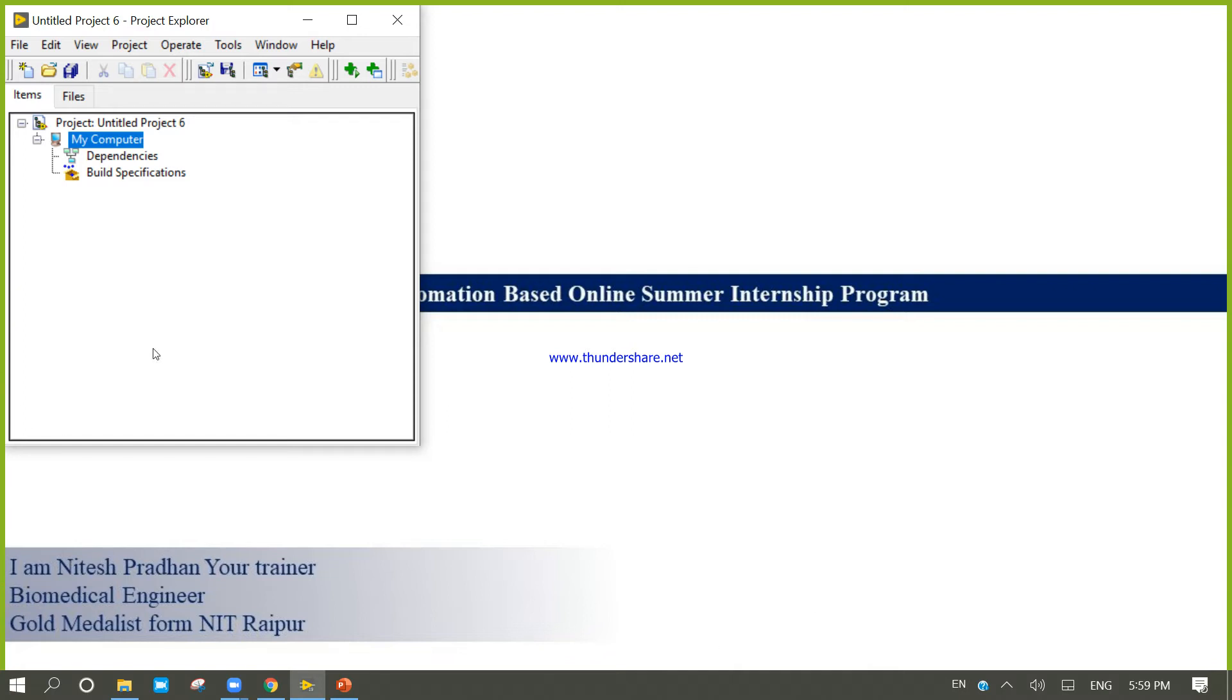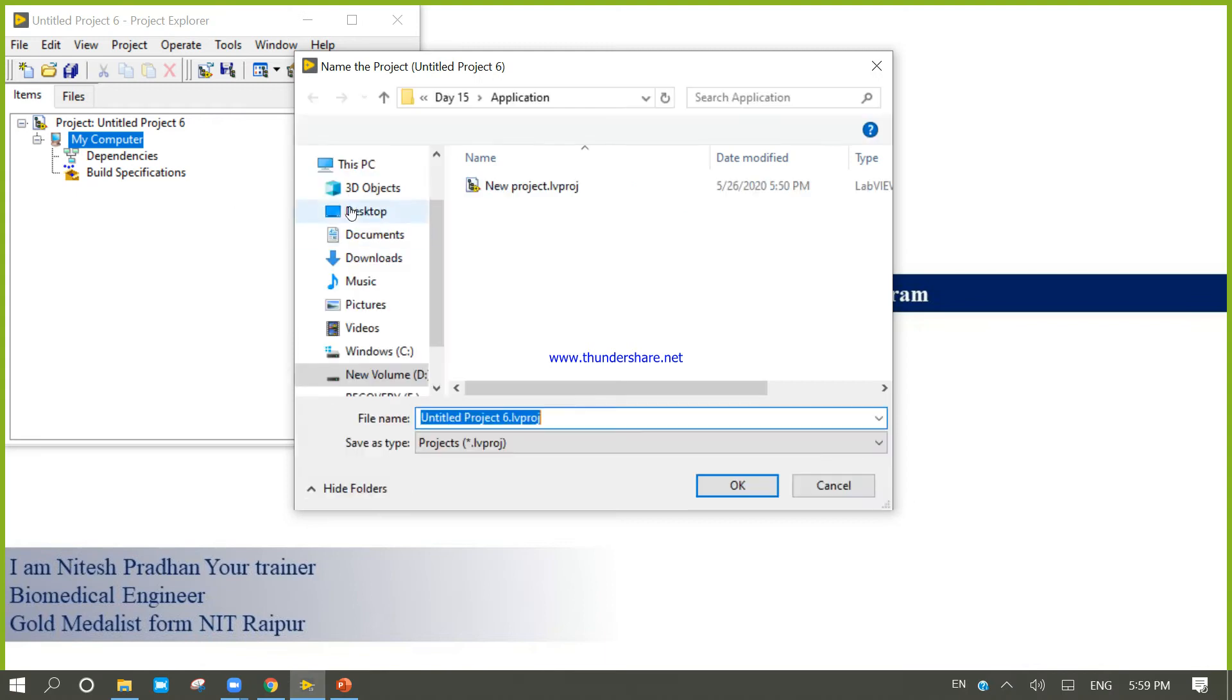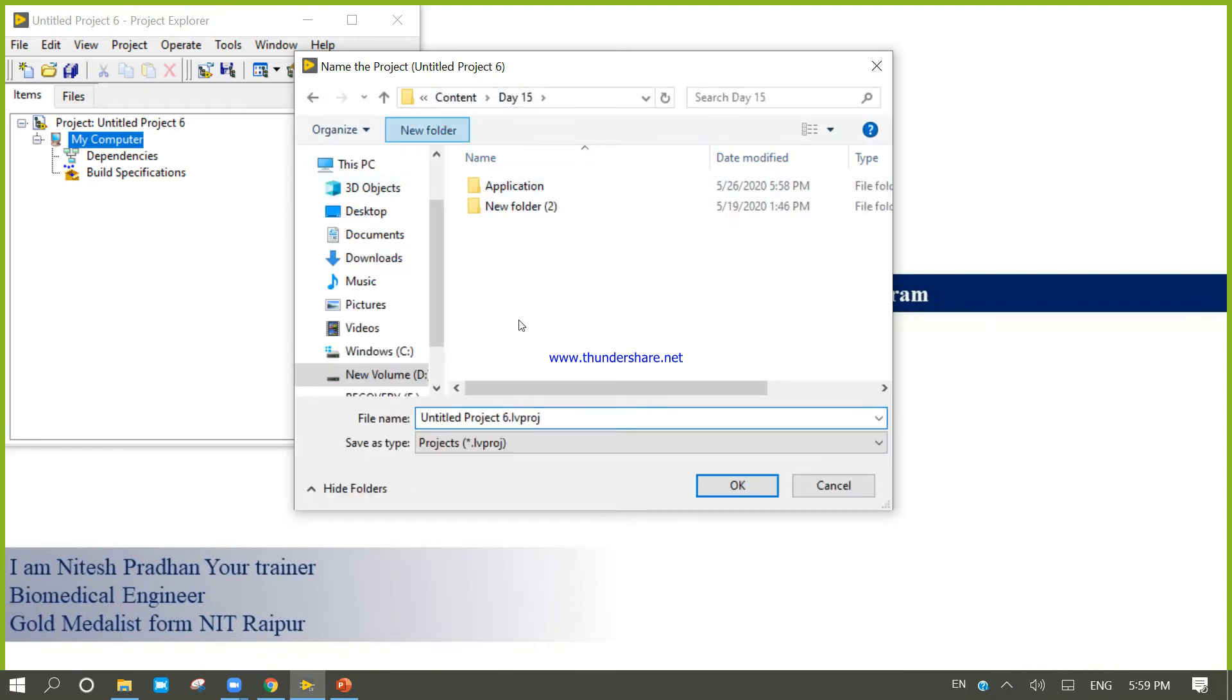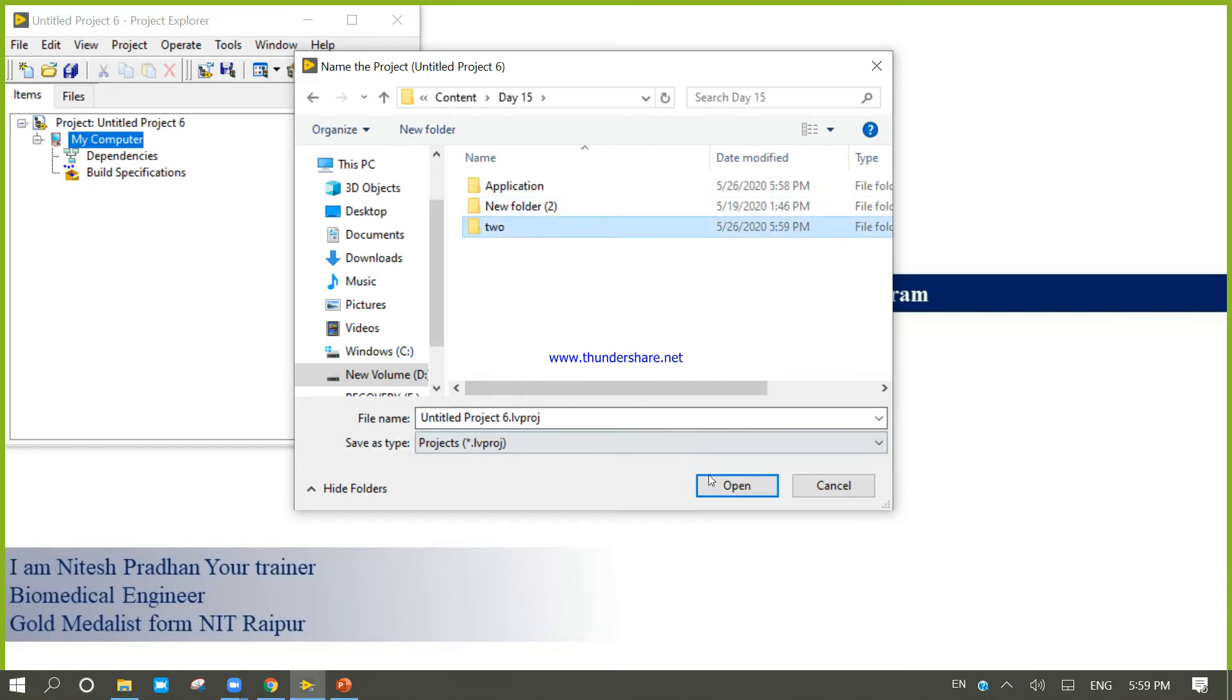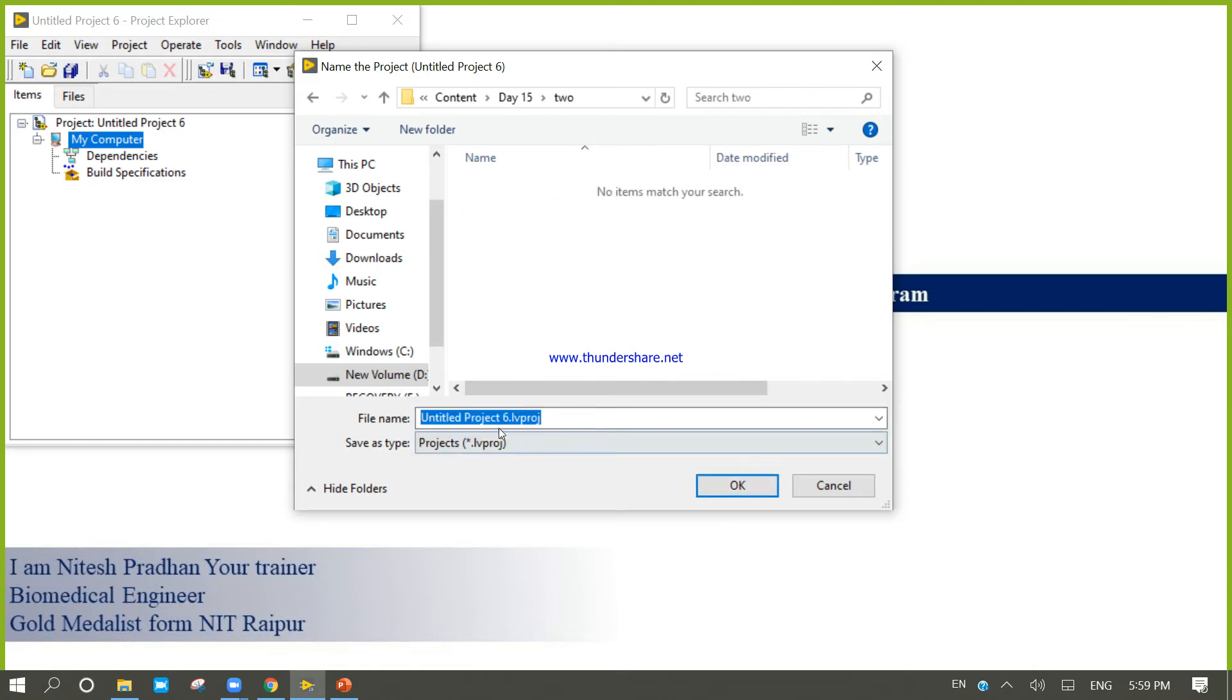Now try to save this one. I am going to create one new folder here with the name of tw2, and now I am going to save this one.